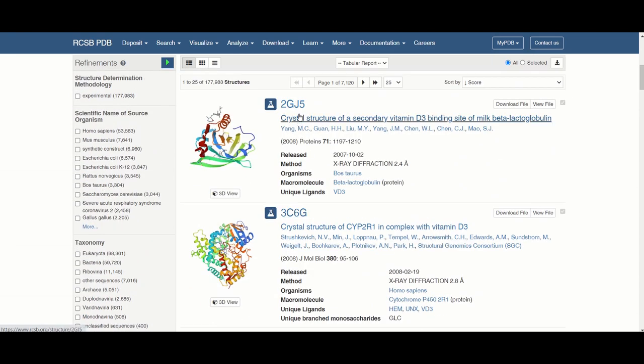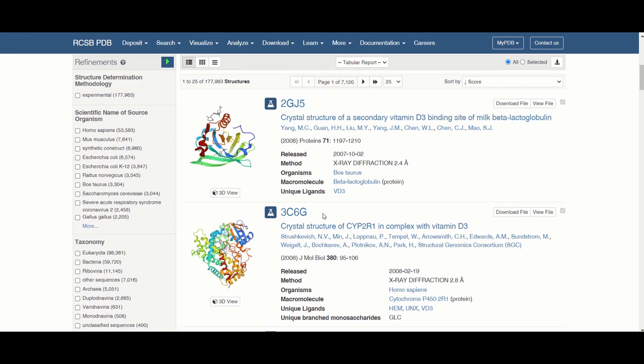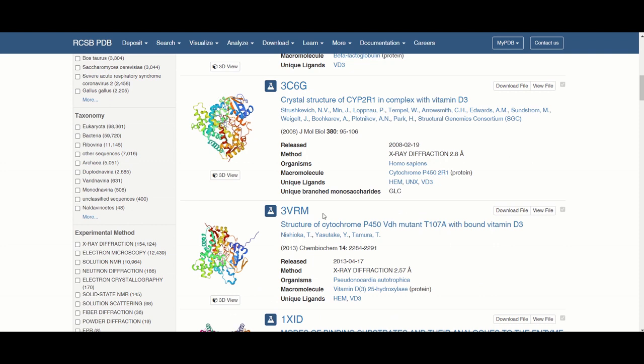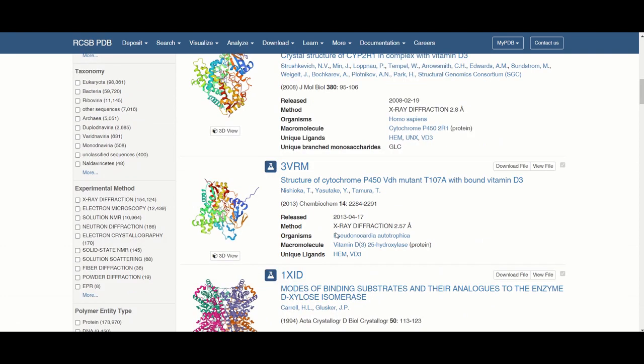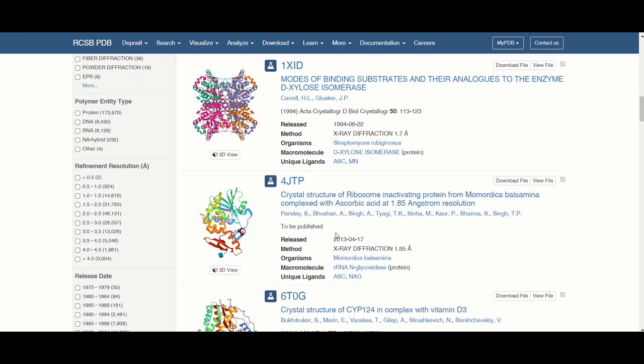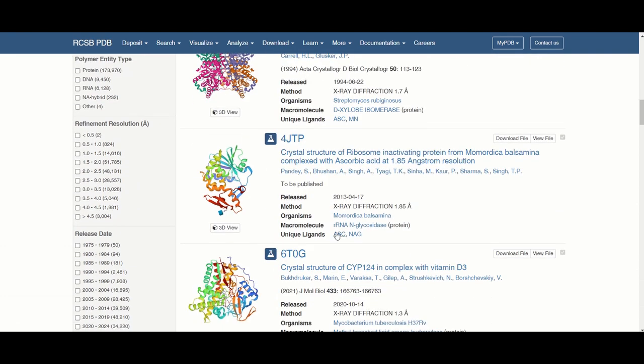Also they all have a unique code which this one's 2GJ5, this one is 3C6G, and if you ever want to look up a specific structure that is found in whatever publication, that publication should have this code so you can easily find that specific receptor.